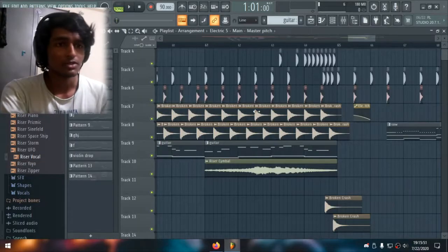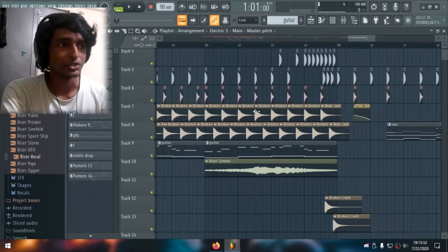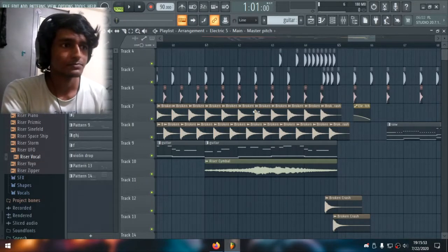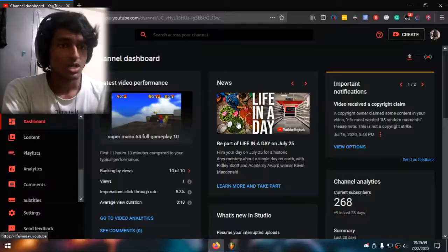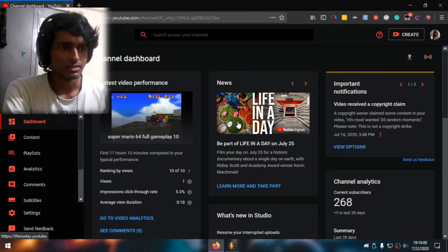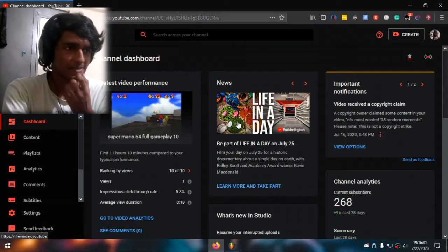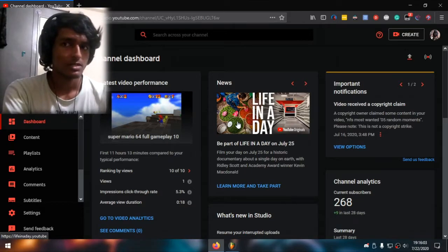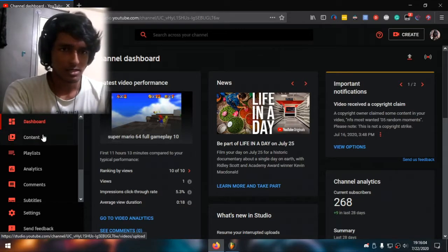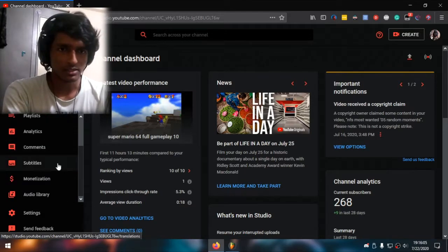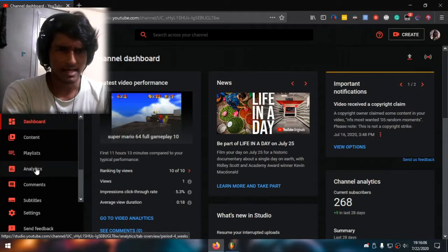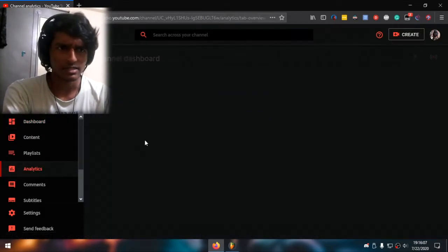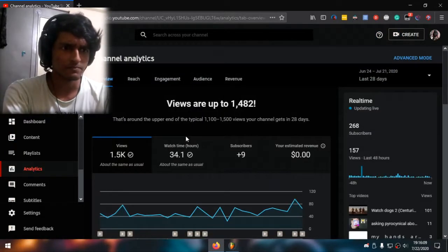Jesus, this camera's falling. So let's go. Here we are in FL Studio — wait, why? Here we are in YouTube Studio, and now I think it could be in analytics. I guess that would make sense, right?